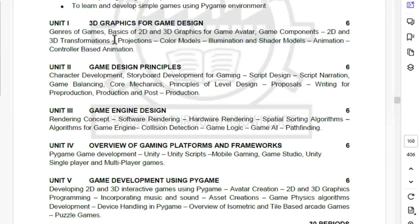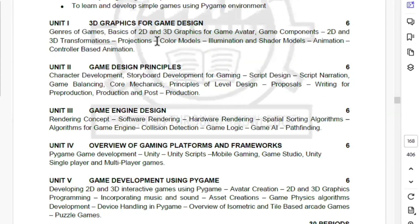You will skip the first topic — projections. If you want to skip that topic, then you will cover all the remaining topics. The 4 questions will be covered.